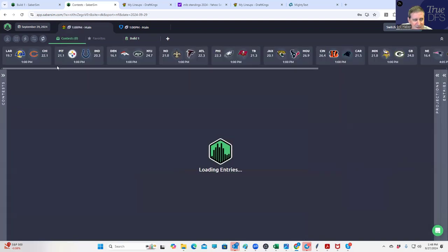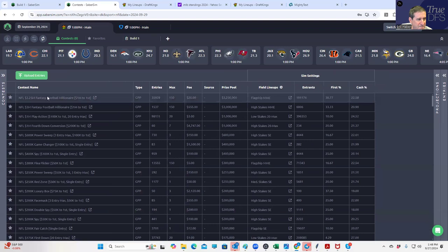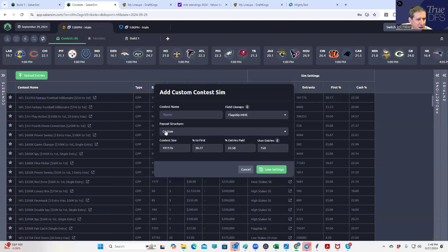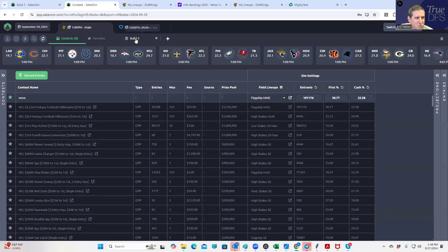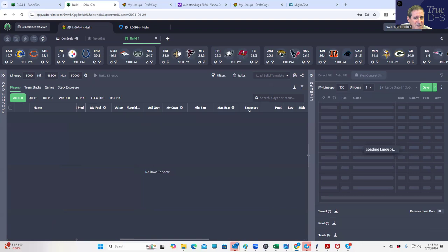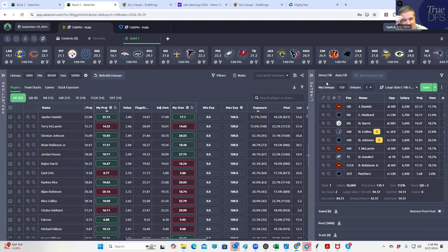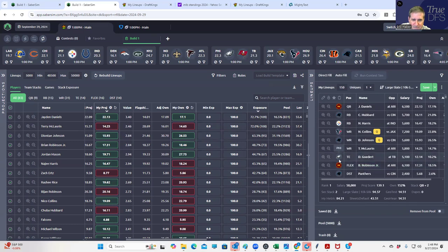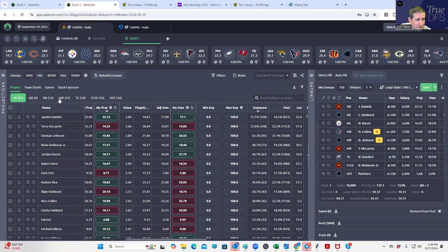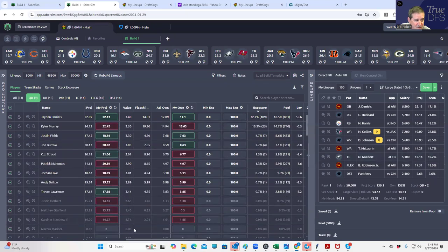Jaden Daniels, Terry McLaurin, Brian Robinson - like everybody from this Washington game is kind of showing up. This is like the top - actually we're rating the top 20. You don't need the top two. When you go to like 150, even still, I mean Jaden Daniels, Terry McLaurin, this is going to be a very high owned hookup here.